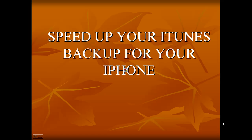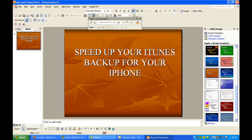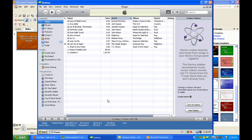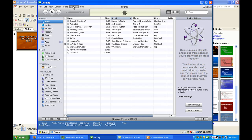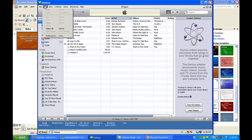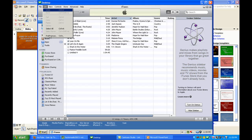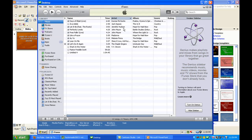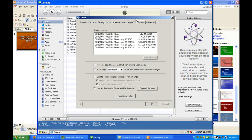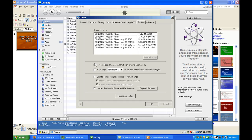Okay, first thing you want to do is go to Edit, Preferences, go to Devices, and make sure that this is checked: 'Prevent iPods, iPhones, and iPads from syncing automatically.' Check that.